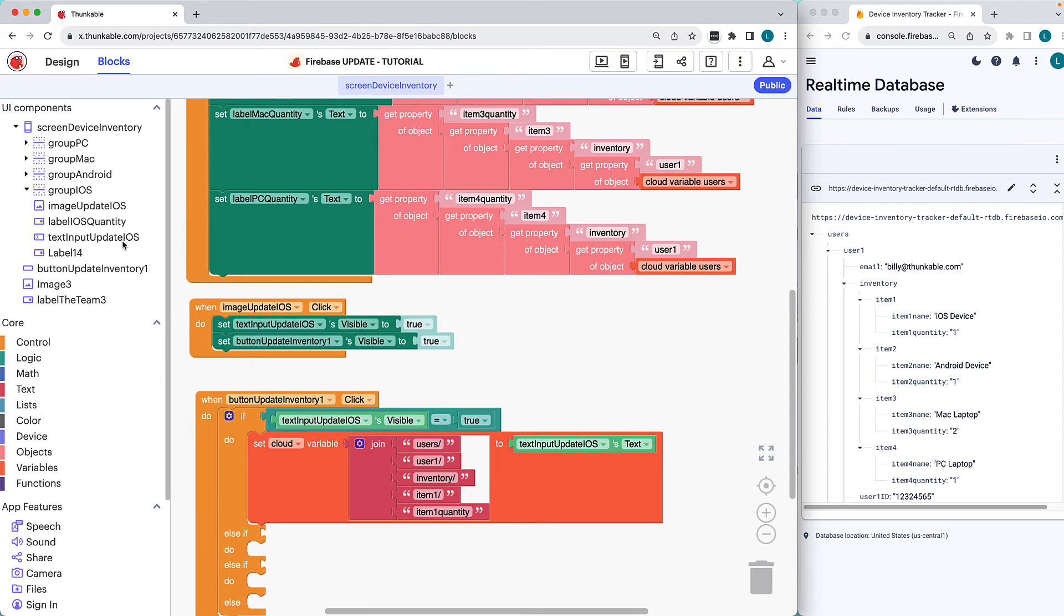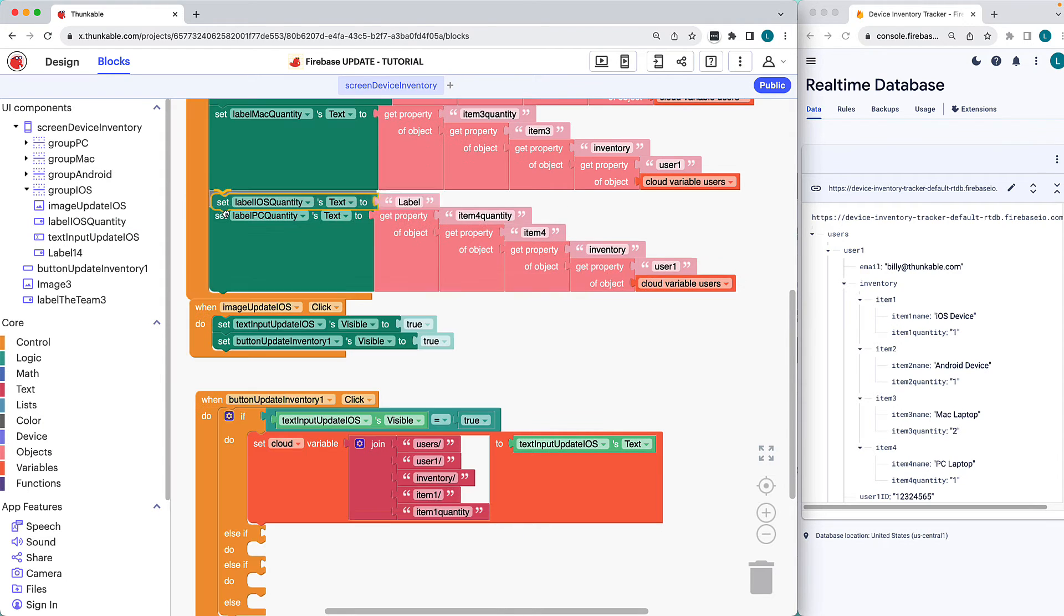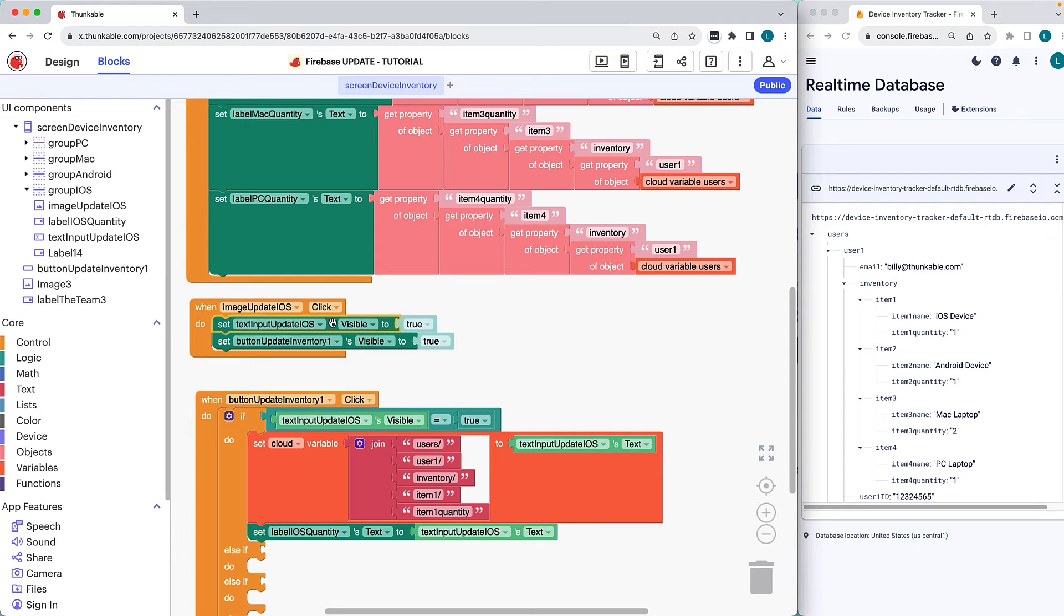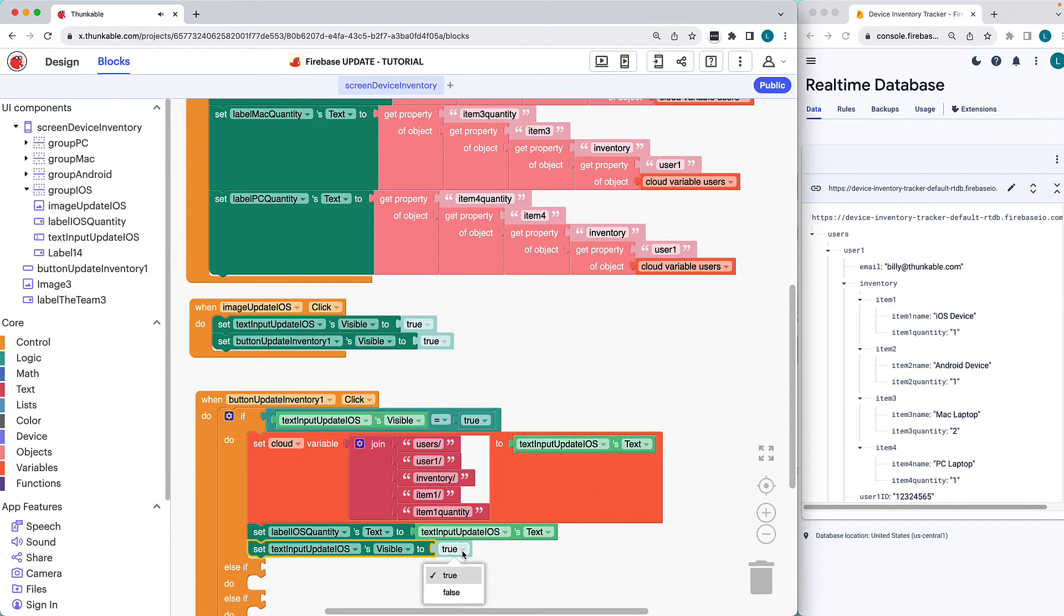Let's replace the existing value on our screen with the updated value. And we'll reset the text input and button's visibility to false.